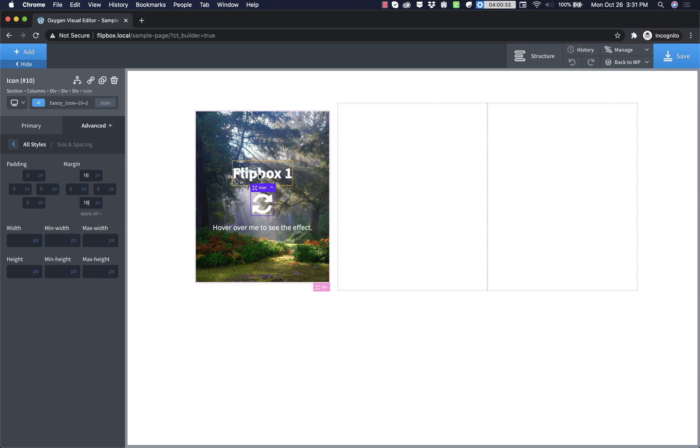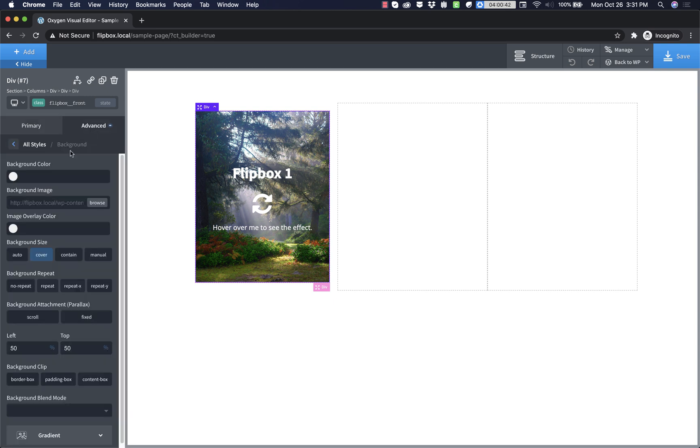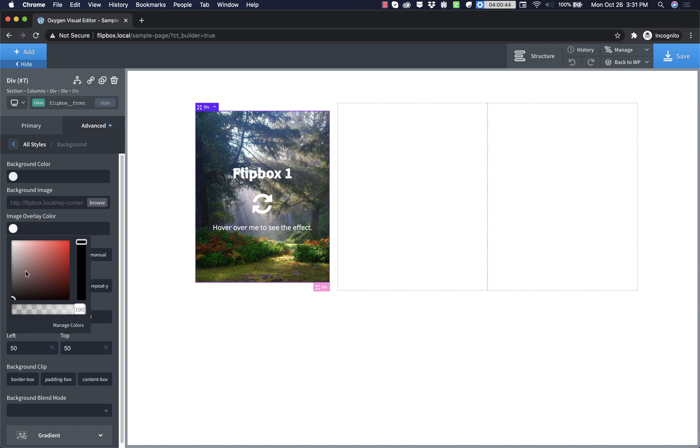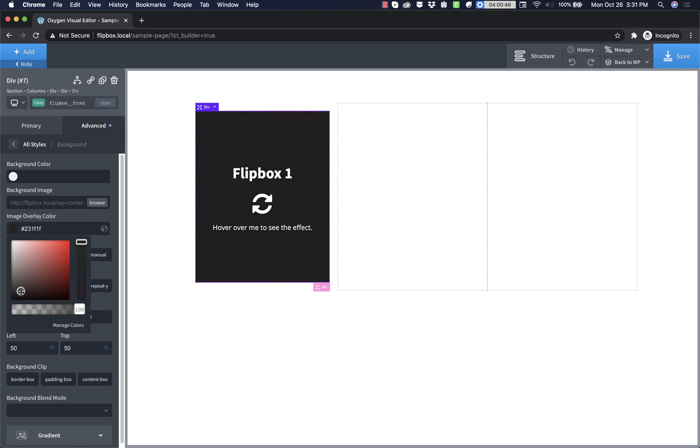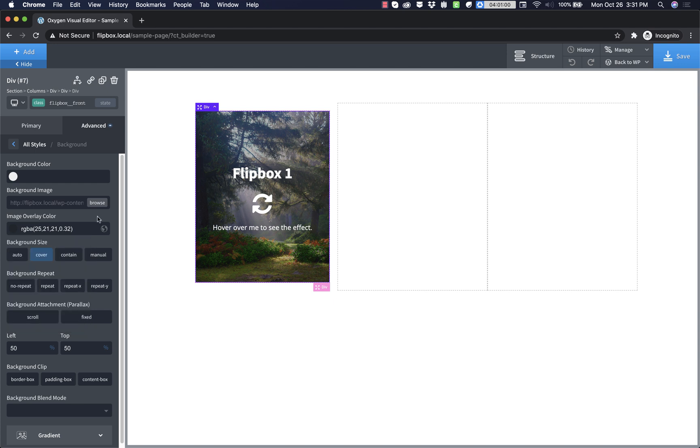And then our white text is kind of blending into the background in some spots. So I'm going to choose the flip box front div and I'm going to go to advanced background and add an overlay color to that. We can go with a dark color and just darken that background up a bit. Now that looks pretty decent.